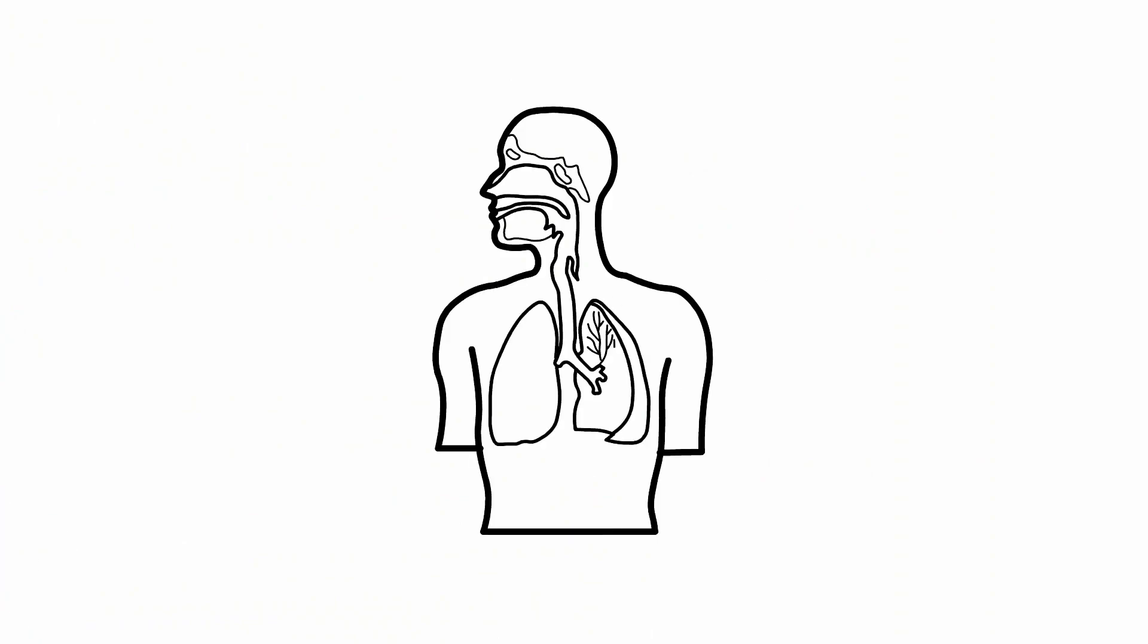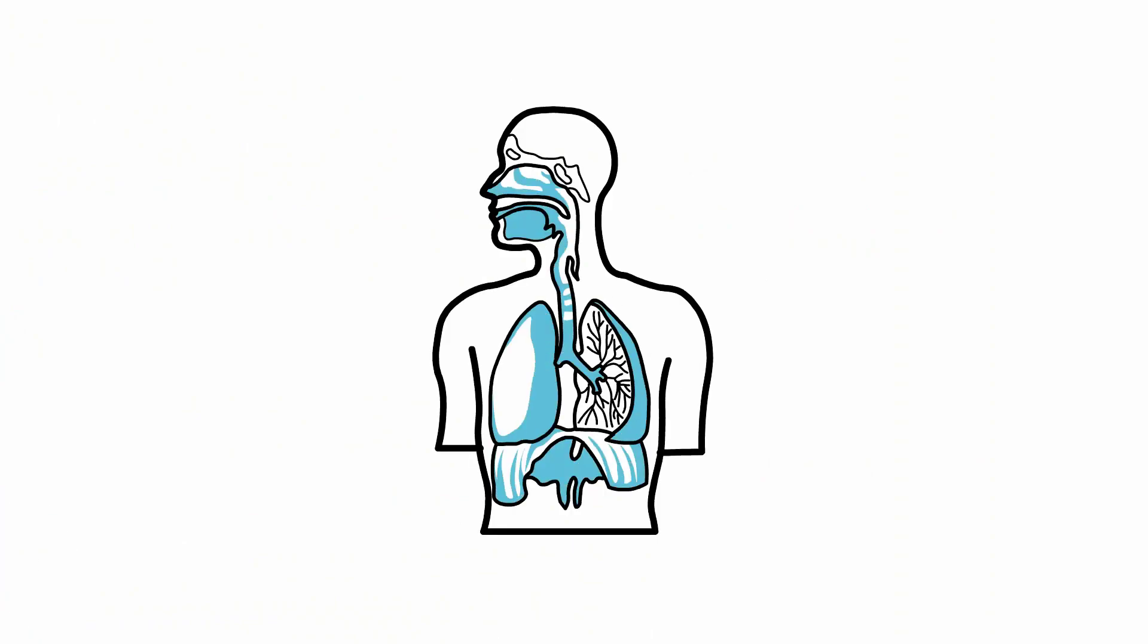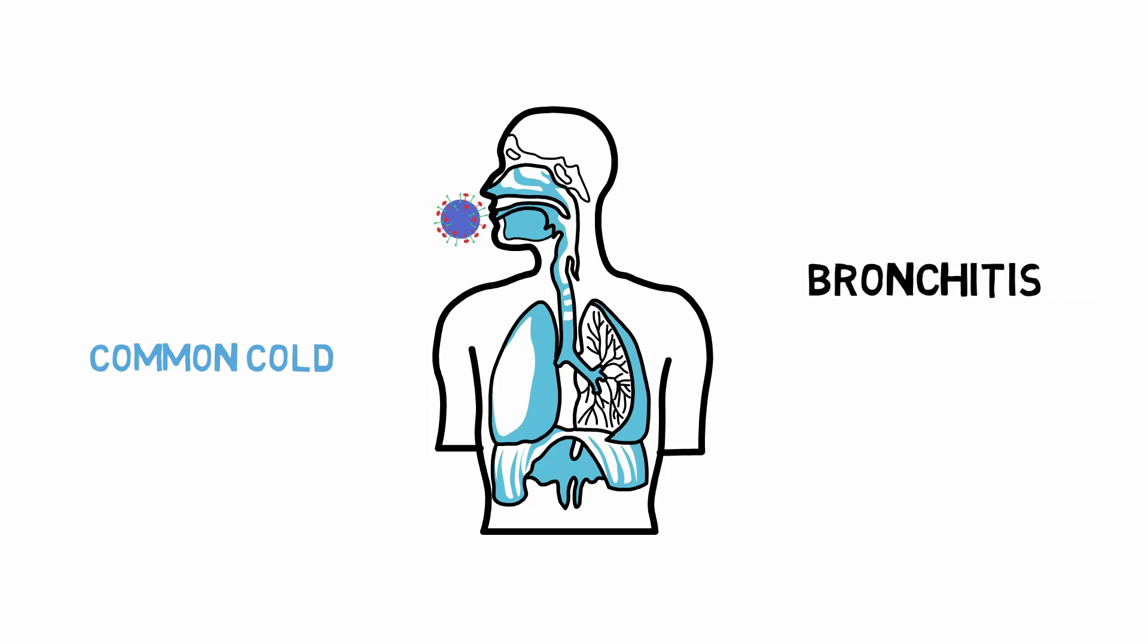The coronavirus usually causes mild to moderate upper respiratory infections, such as the common cold. However, they can also cause more serious diseases, such as bronchitis and pneumonia.